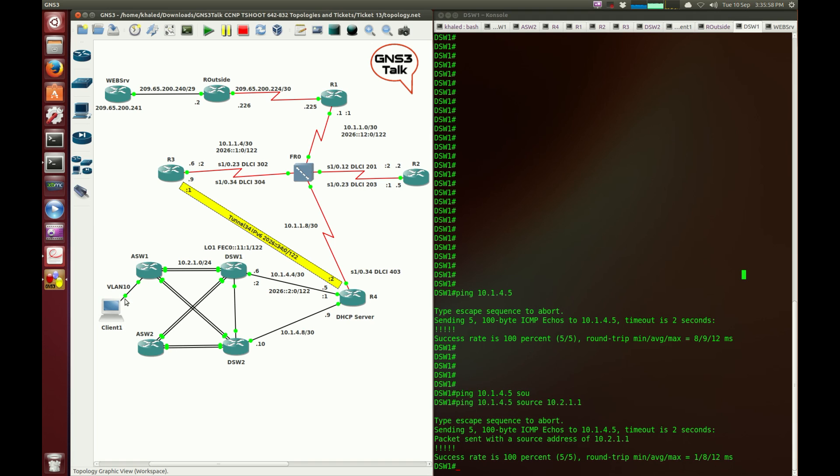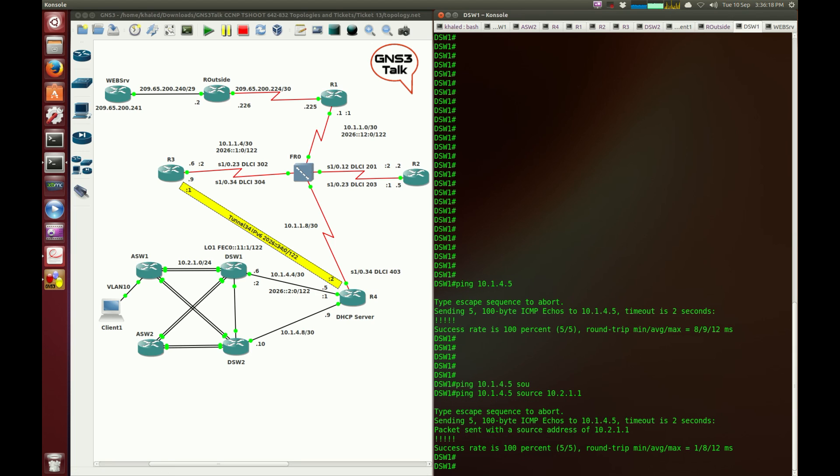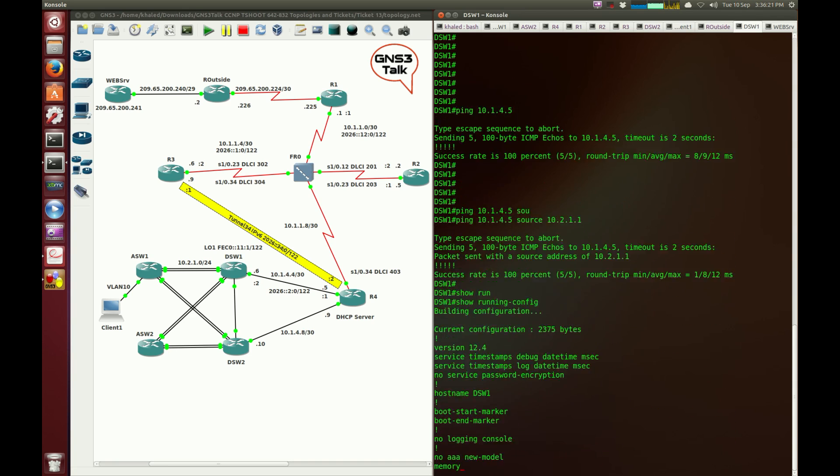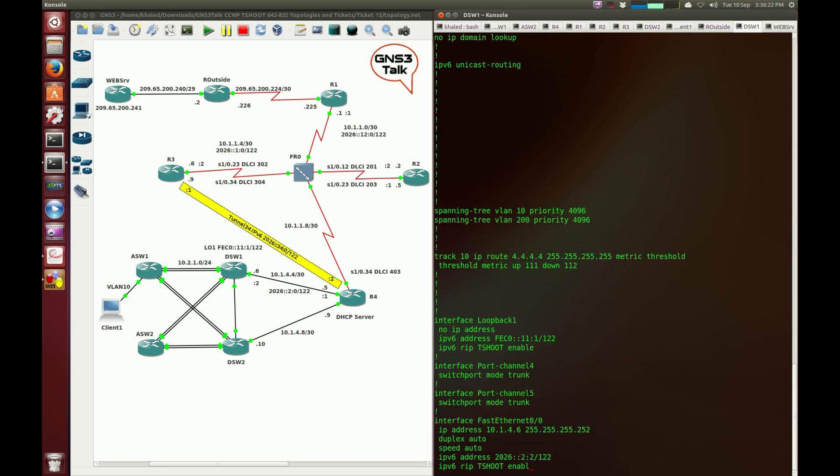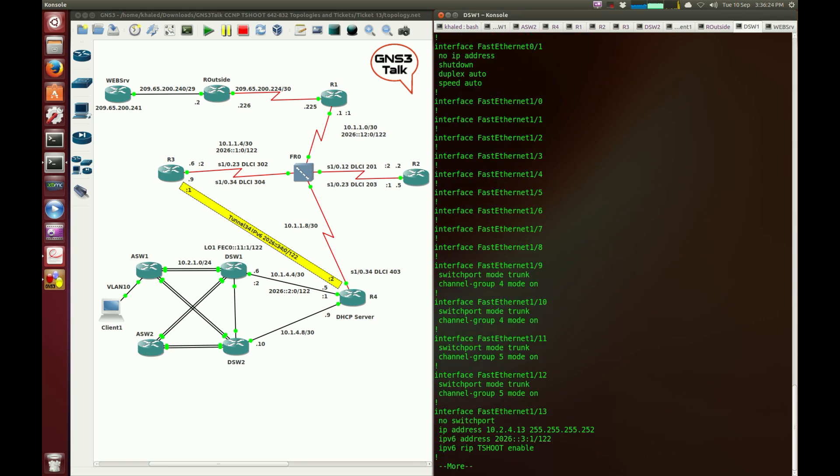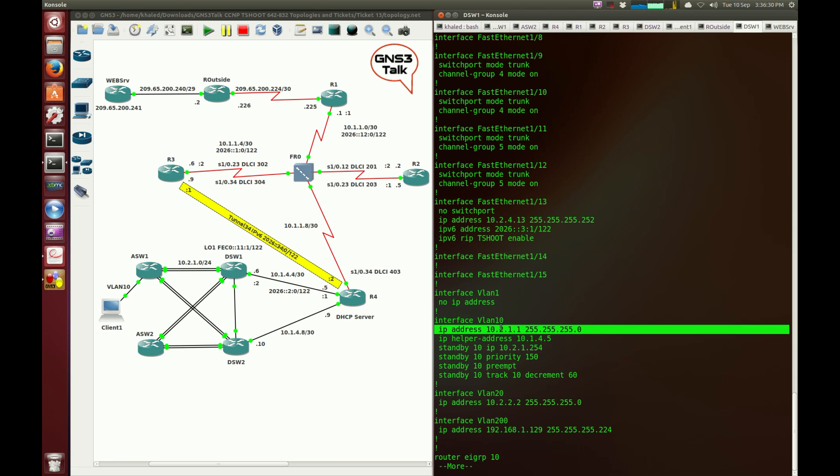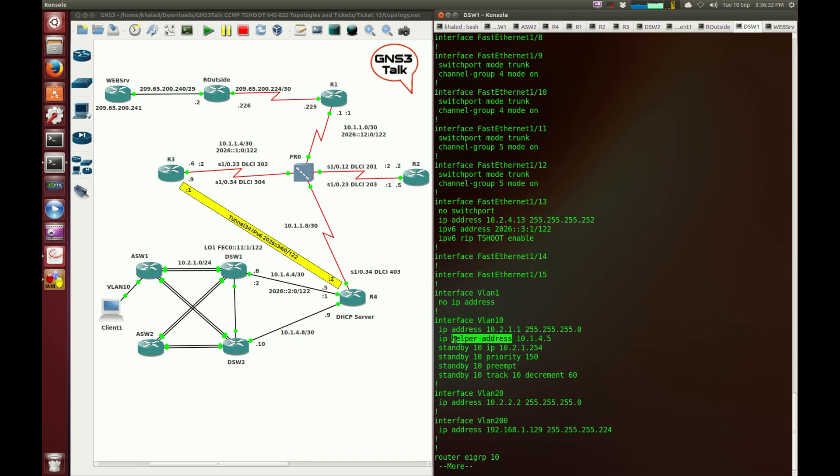VLAN seems to be fine. Let me check the configuration for the DHCP settings in DSW1, because DSW1 is supposed to be forwarding DHCP requests to Router4. Show run. I need to go to interface VLAN, which is an SVI. Interface VLAN 10, IP address 10.2.1.1, that's fine. IP helper address 10.1.4.5, and this is the IP address I just pinged.